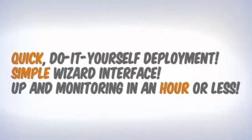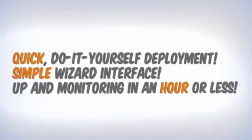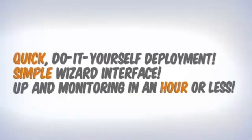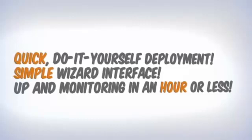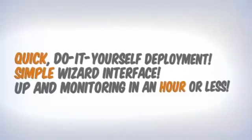NPM uses a quick, do-it-yourself deployment that generally gets you up and monitoring in less than an hour using a simple wizard interface in three easy steps. Let's go ahead and get started.